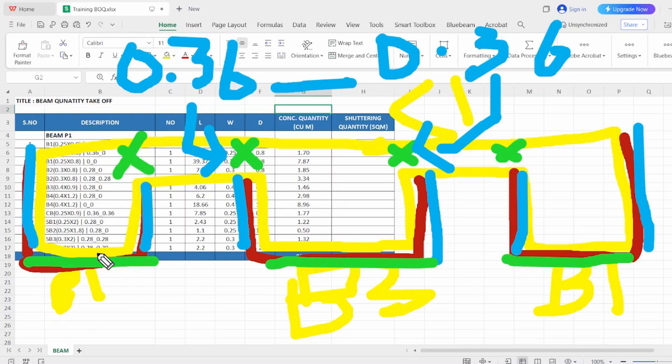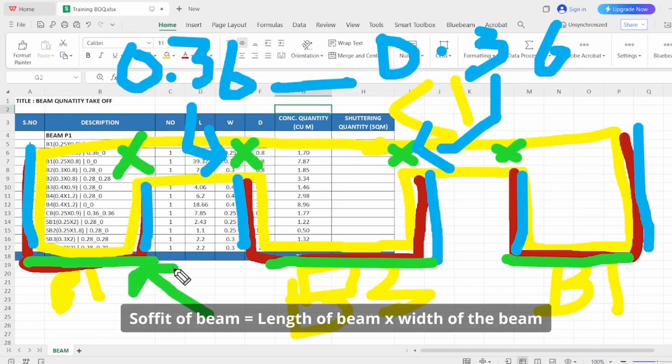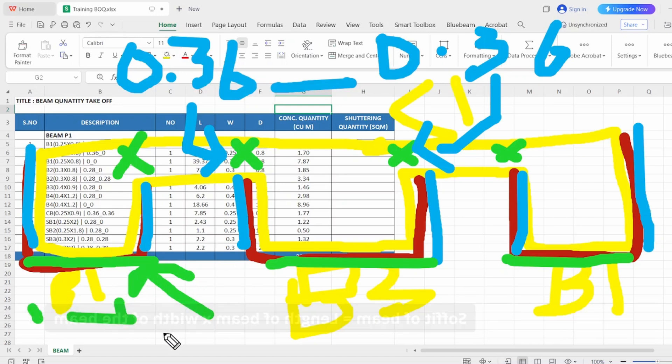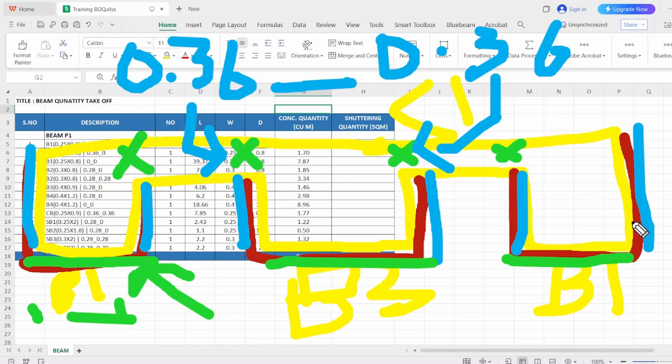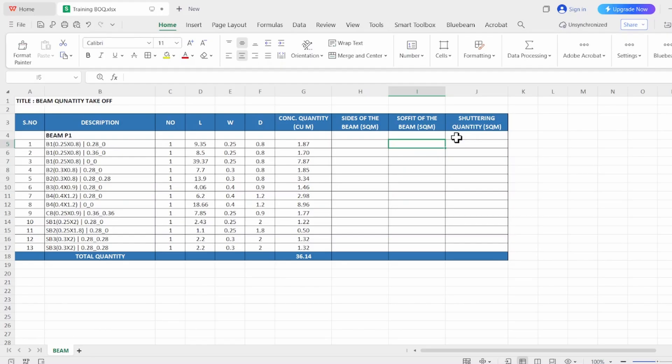For the green area, which is the soffit area, we just need the width of the beam multiplied by its length. Now I'm going to explain how to calculate sides of the beam. Let's open two columns. OK, first let's do the easy part—that's the soffit of the beam. Soffit is nothing but length of the beam multiplied by the width of the beam.